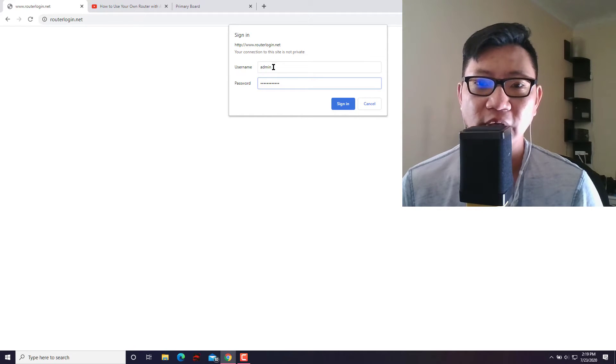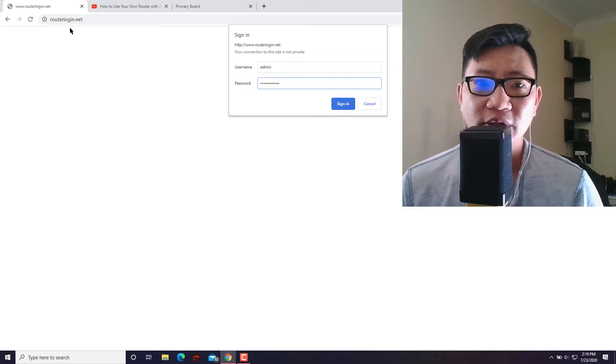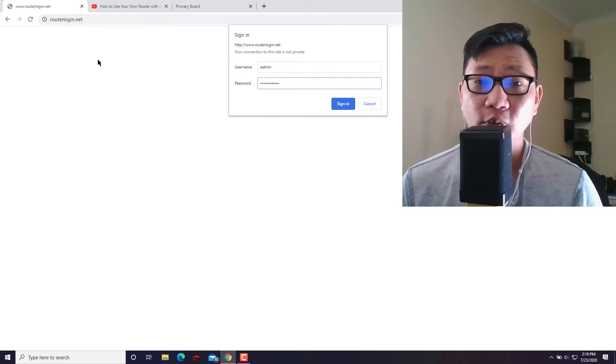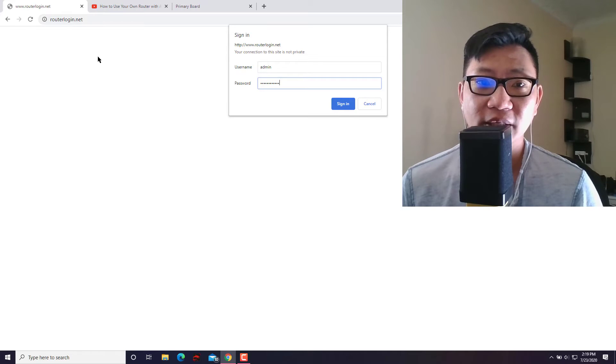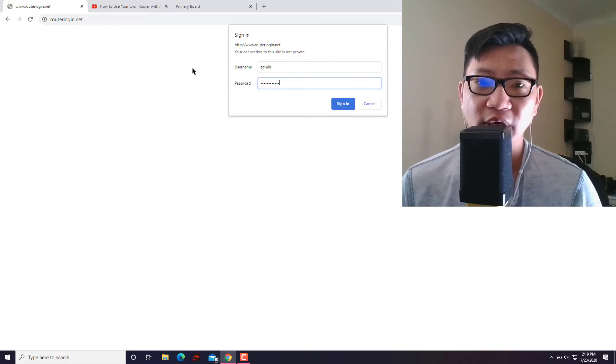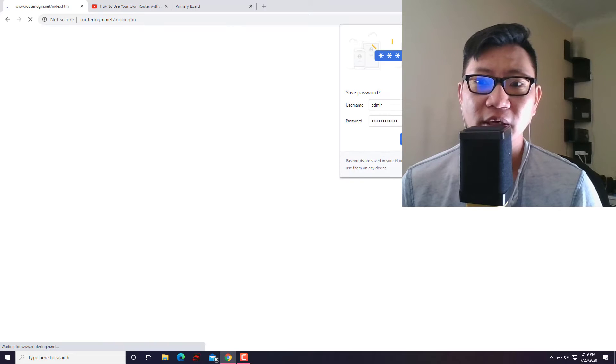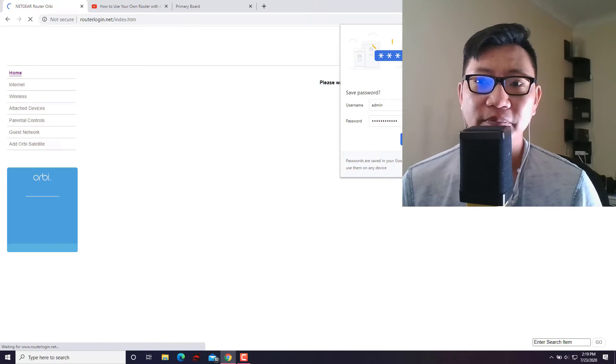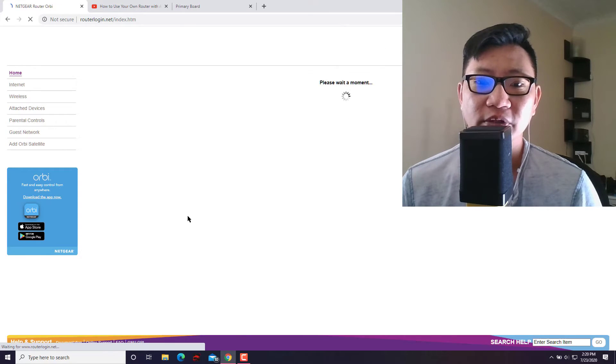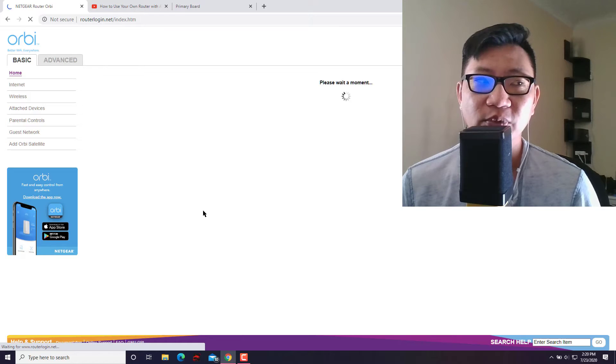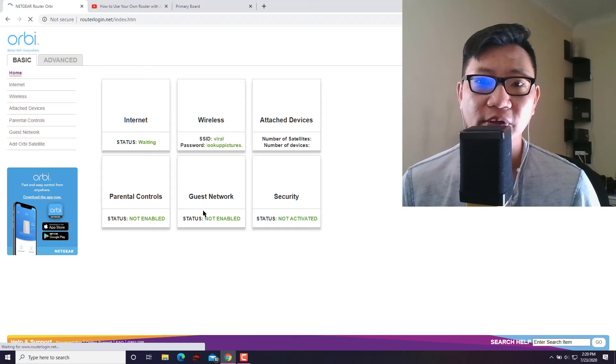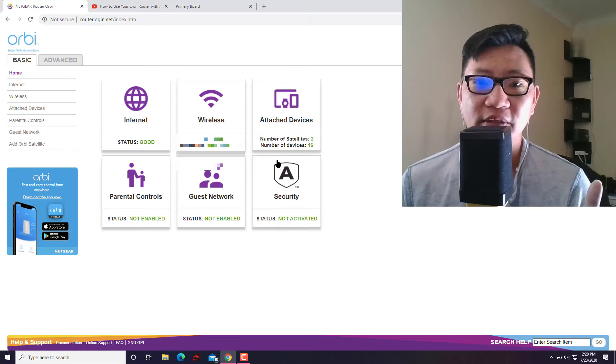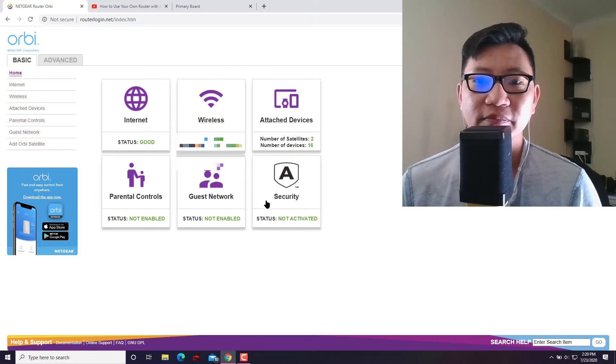All right, so again you go to routerlogin.net and this only works if you are directly connected to your router, so make sure you're connecting to your Netgear router. All right, so you need to do that. This will pop up, it'll pop up for the router login page. Now again, as I said, because I'm using a Netgear Orbi router, this is exactly what it looks like. All right, so this right here is what it looks like.